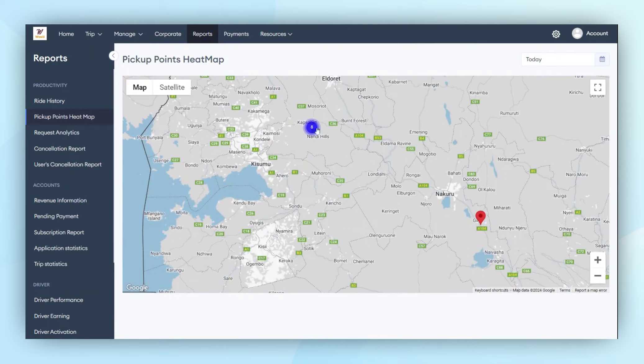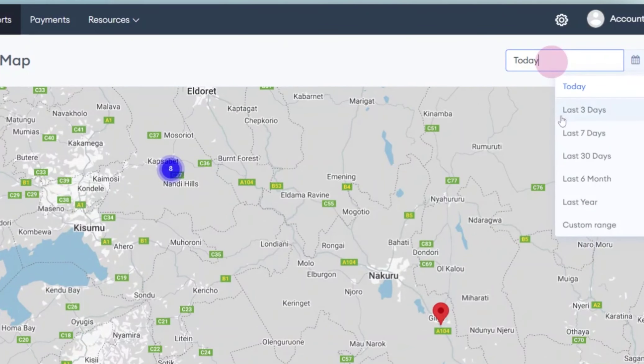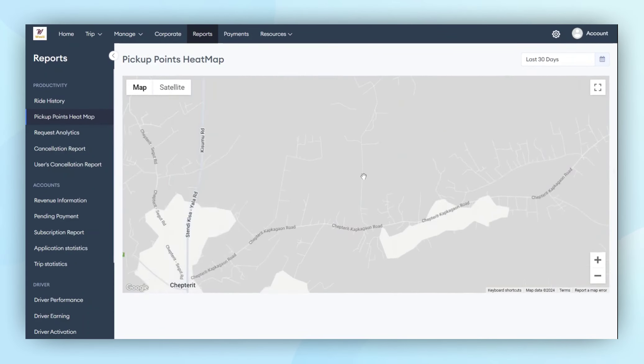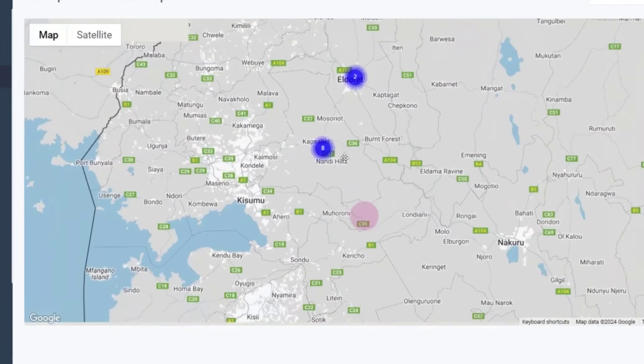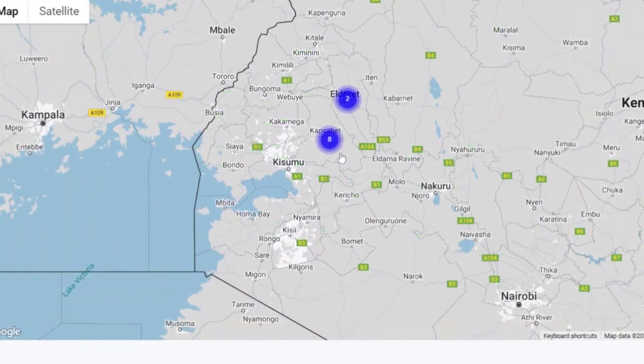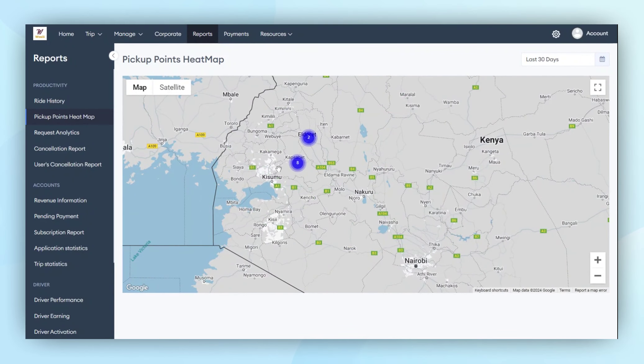If an admin applies a date filter, such as the last 30 days, they will be able to view data according to that specific requirement. The data displayed will show how many trips were generated from which location.